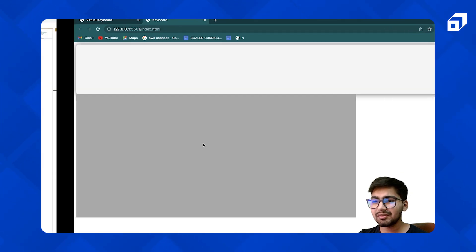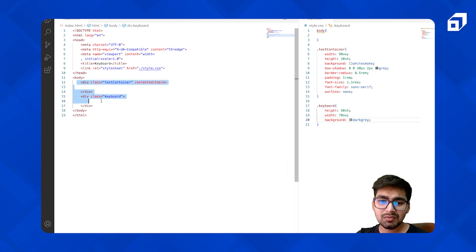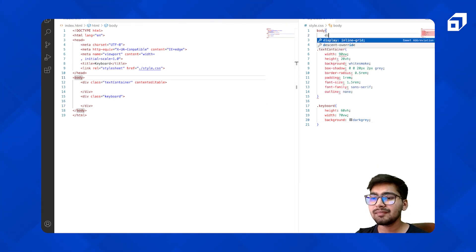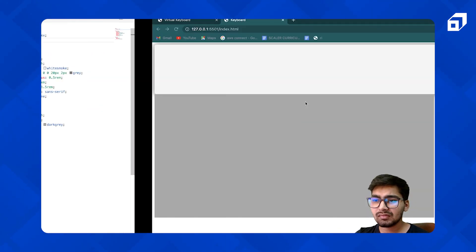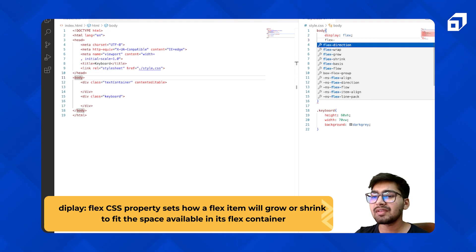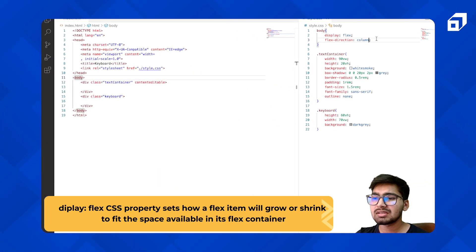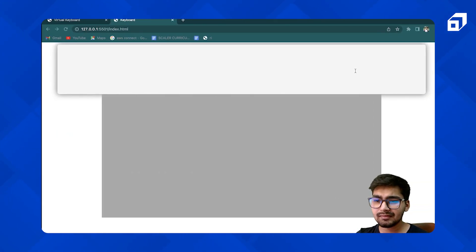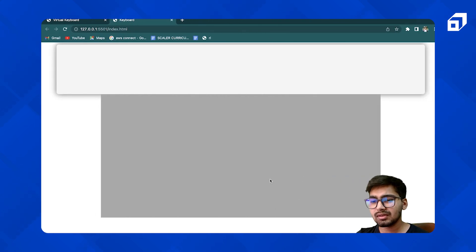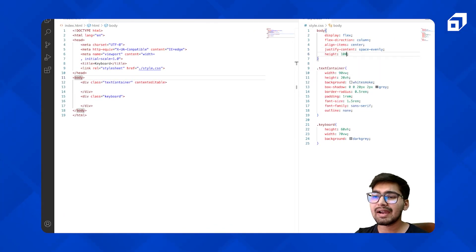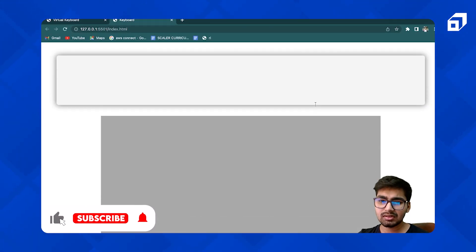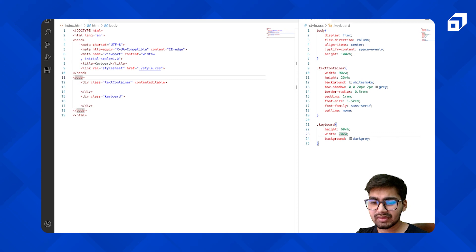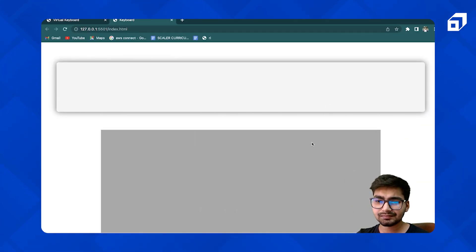Now we need to align them to the center. These two containers — the text container and the keyboard — their parent is body. So we can go to body and give it display flex. It will be side by side, so we change the flex direction to column, align items to center, and justify content to space. There's no space in between so we need to give it height. I think we should decrease the height of the keyboard — let's just keep it to 50. That looks good.